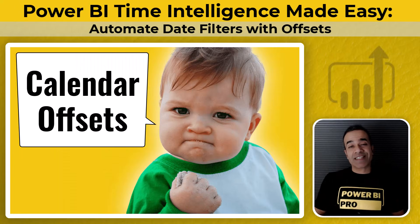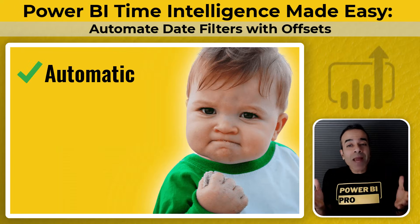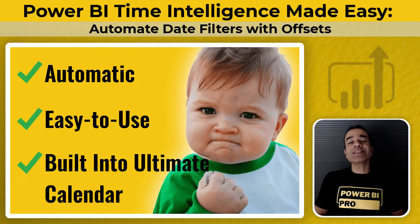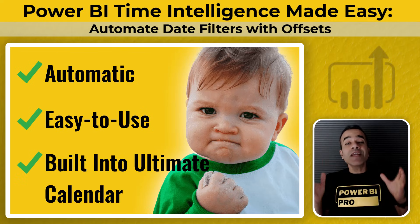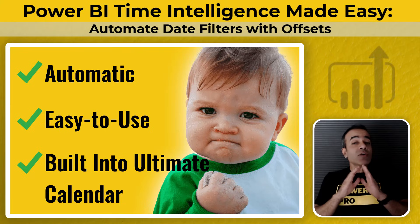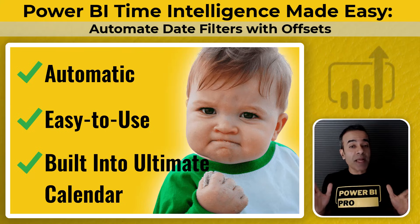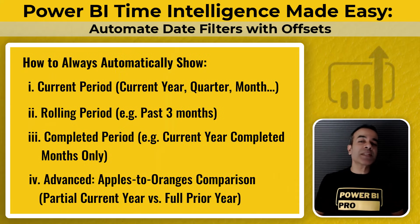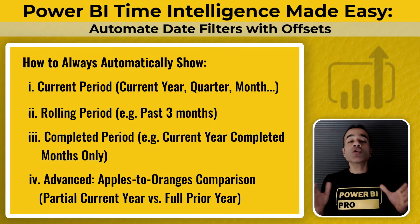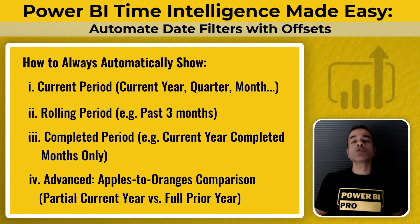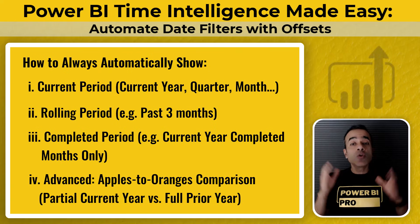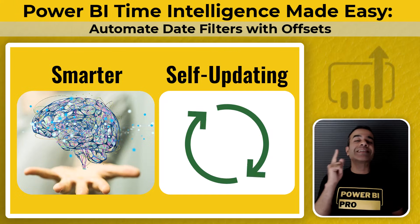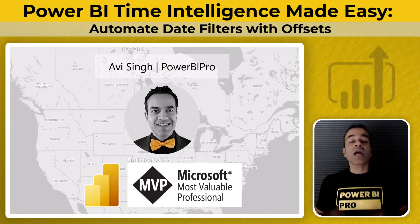Offsets. They're automatic, easy to use, and built right into the free ultimate calendar table that you can just copy and paste inside your Power BI model. Stick with me till the end and I'll show you exactly how to use offsets to make your reports smarter and self-updating.